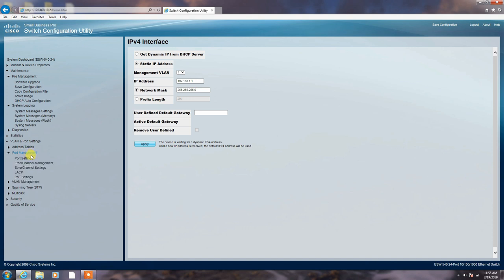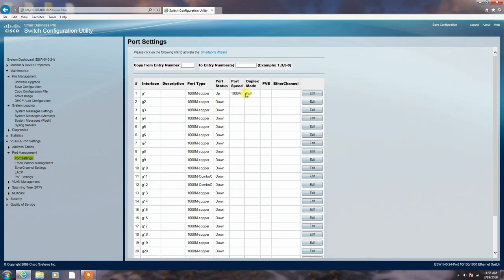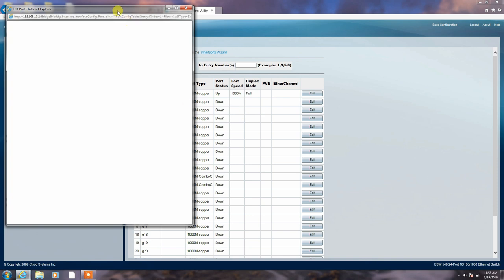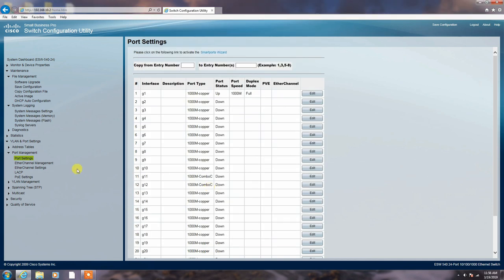Port management. Here you can use port settings. Here you can change the speeds of the Ethernet ports. You can see here the port status up or down. Here you can edit the particular ports and change the speed of the connectivity. 10 and a half, and others you can set according to your need.